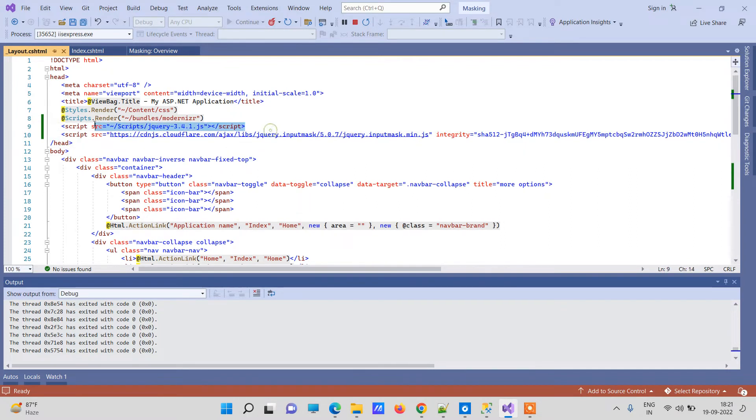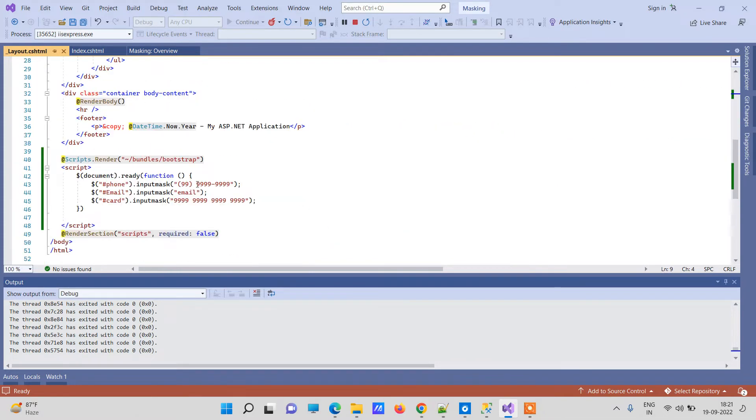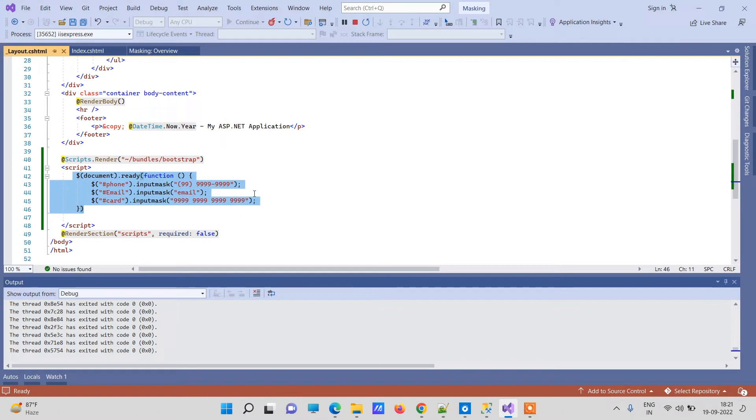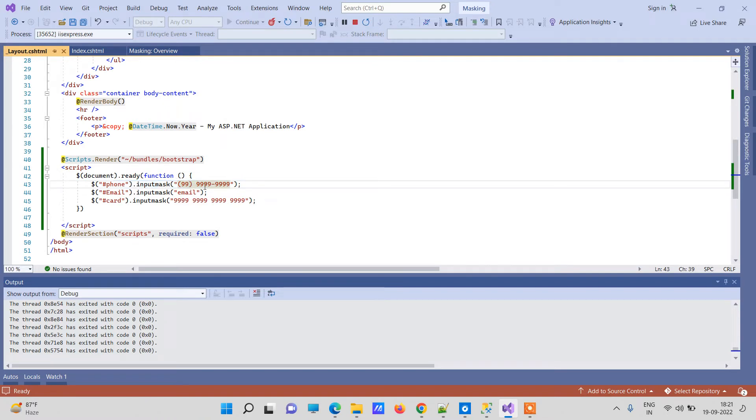Now I have added three input mask functions on the document ready. You can see here the first masking is the two characters in the bracket and four four characters letter.